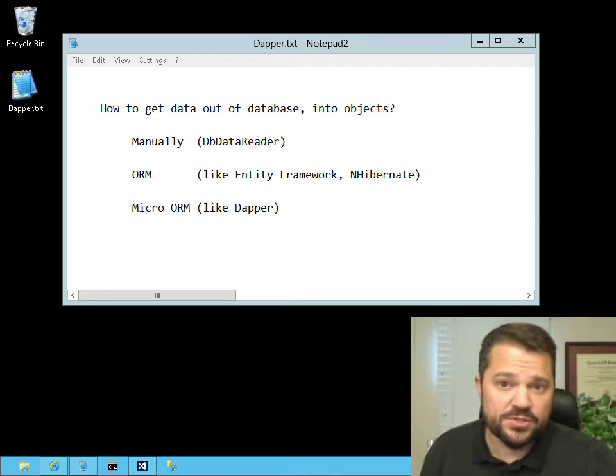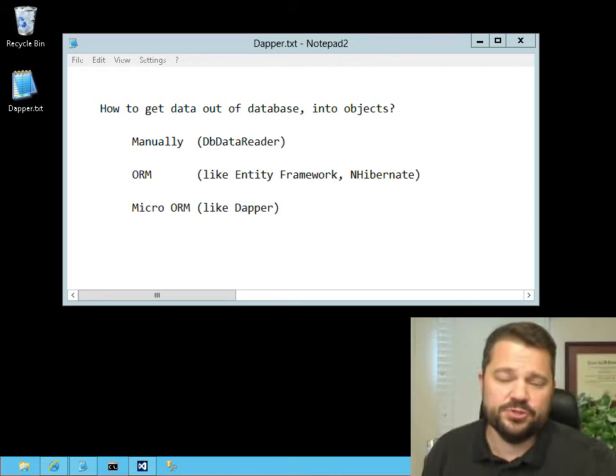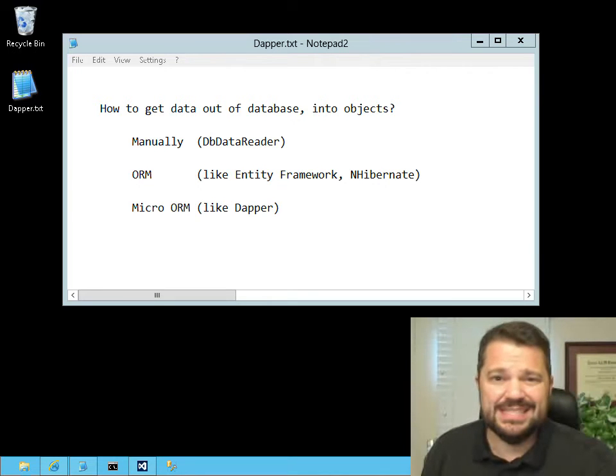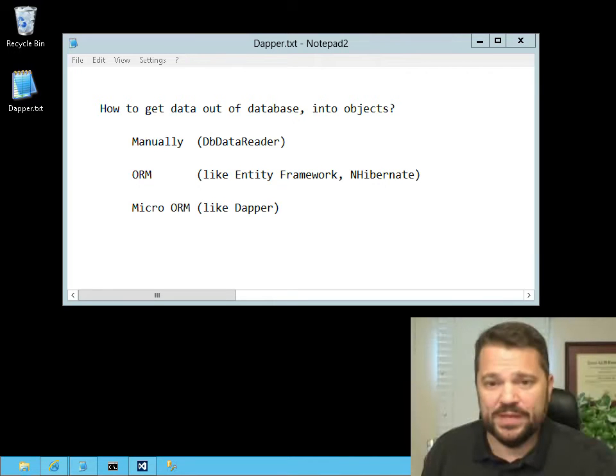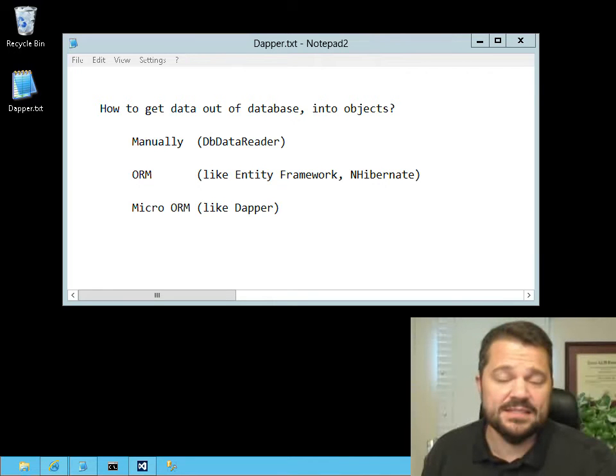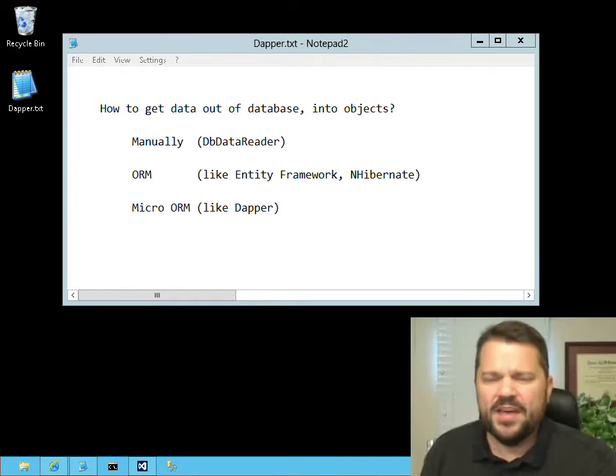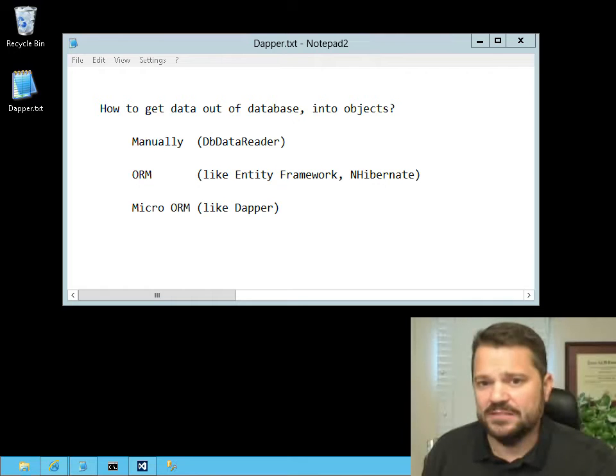Now there are several different ways of doing that. I'm familiar with the first two listed on your screen. One is just to do it manually using the dbDataReader base class of ADO.NET. The other is more involved.